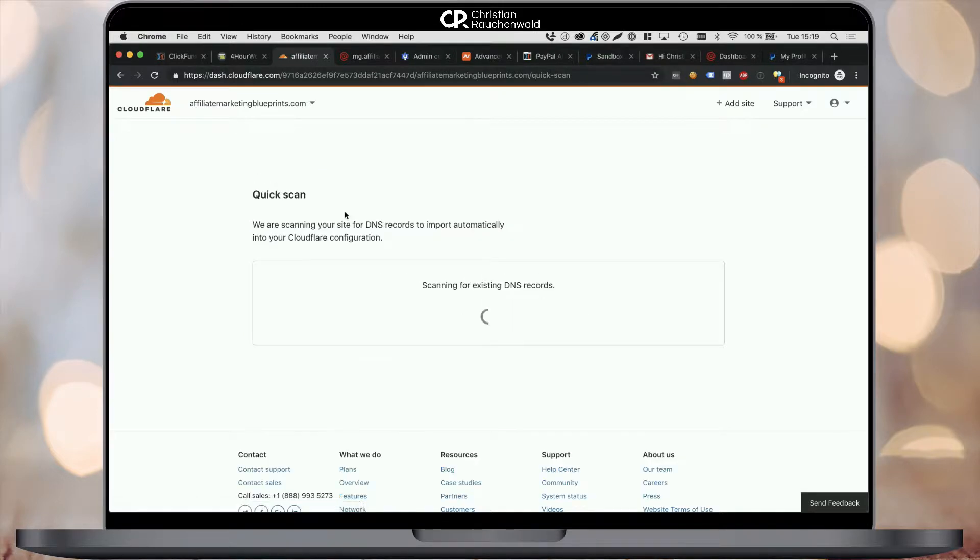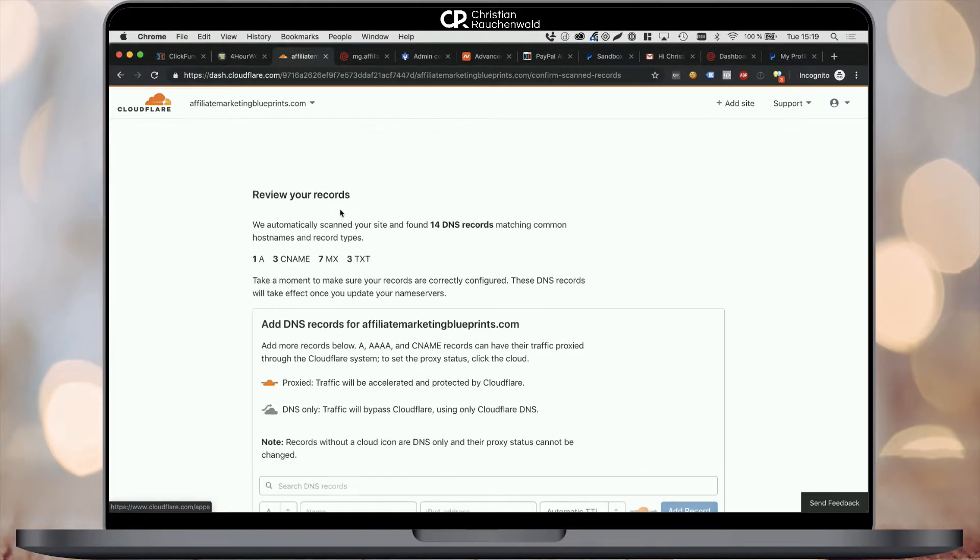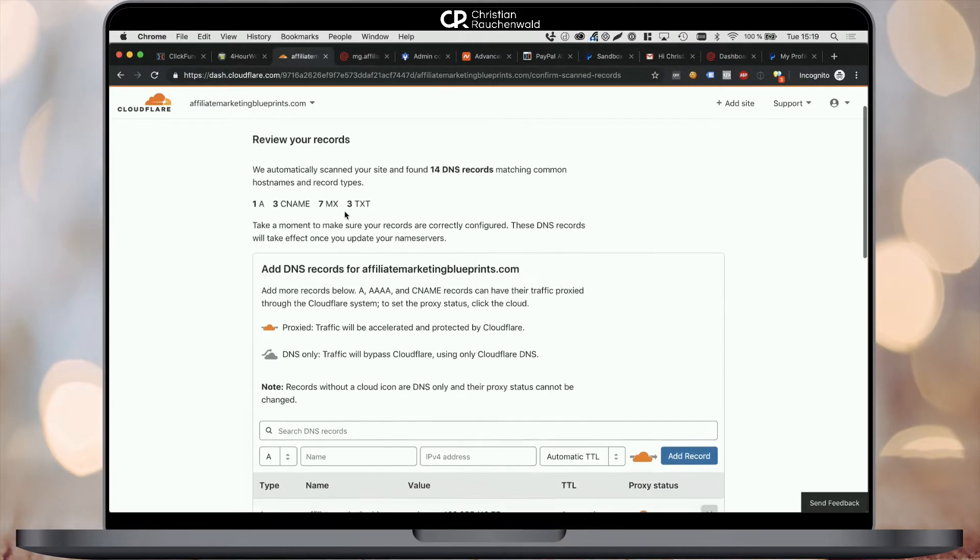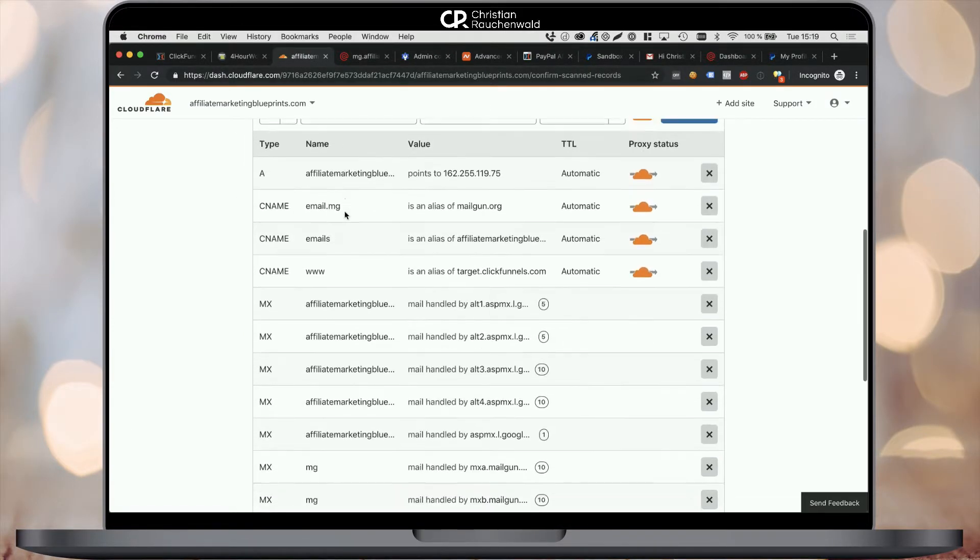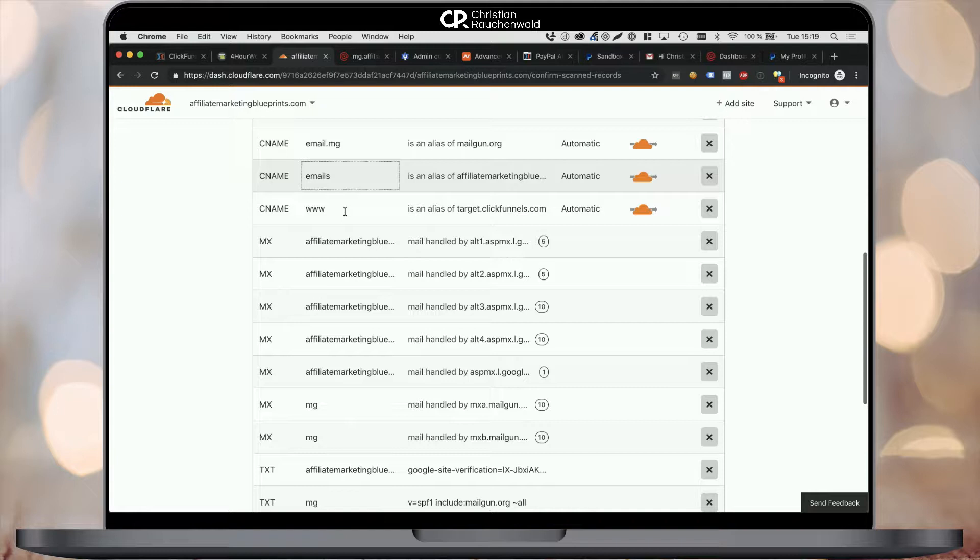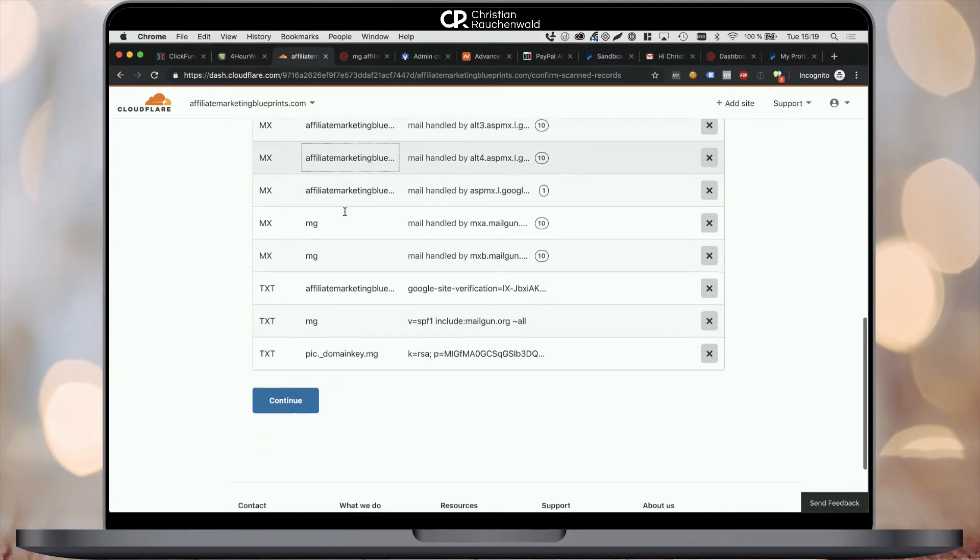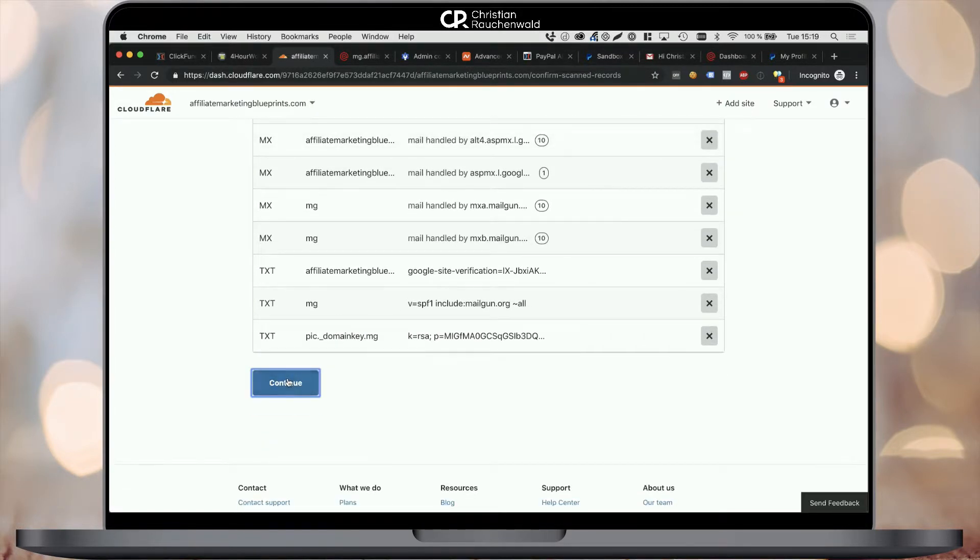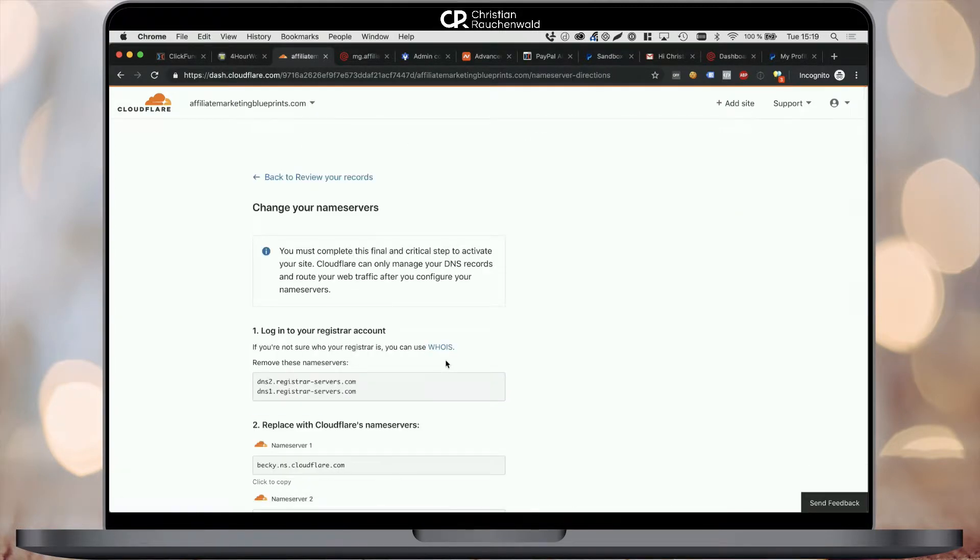Cloudflare is going to scan your current DNS server for the current DNS entries that we set up at Namecheap in our previous videos. And you need to compare that list with the list that you actually have at your domain registrar, in our case Namecheap. Once you've confirmed that all the entries are listed there or you added the missing ones, click on the next or continue button to head to the next step of the signup process.